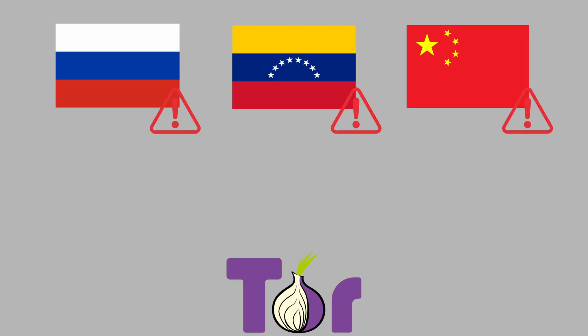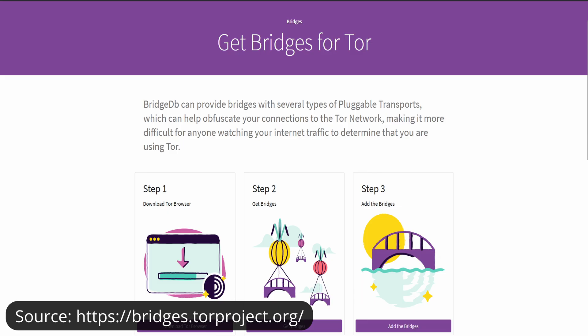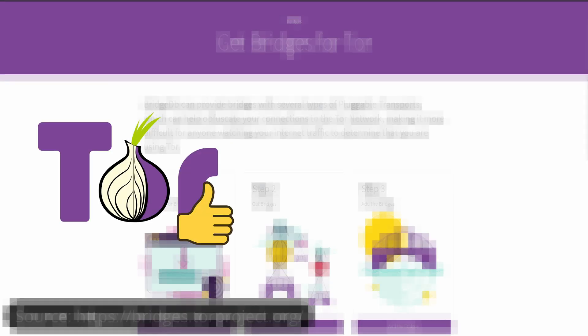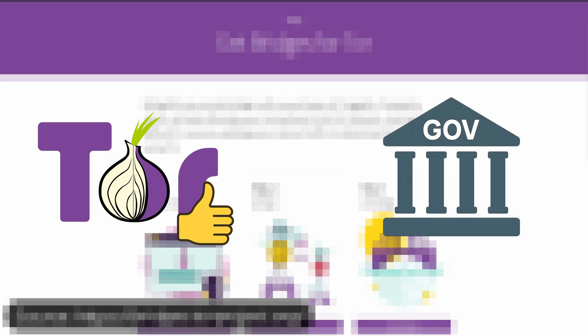And in some countries, Tor traffic is actively blocked. This forces users to rely on Tor bridges or other bypass tools, which are slower and harder to set up. So in practice, even when Tor is technically working, the fact that governments label it as suspicious traffic makes it less reliable as a daily solution.